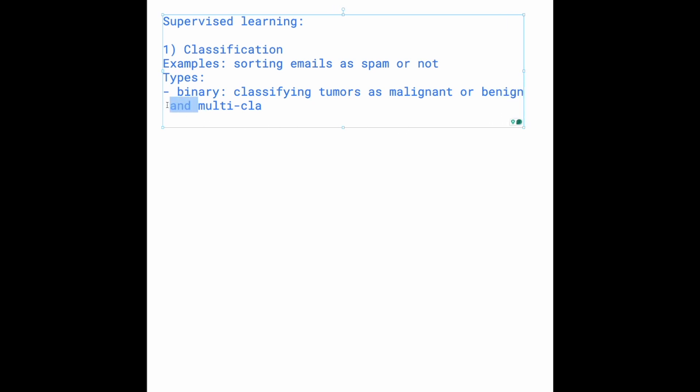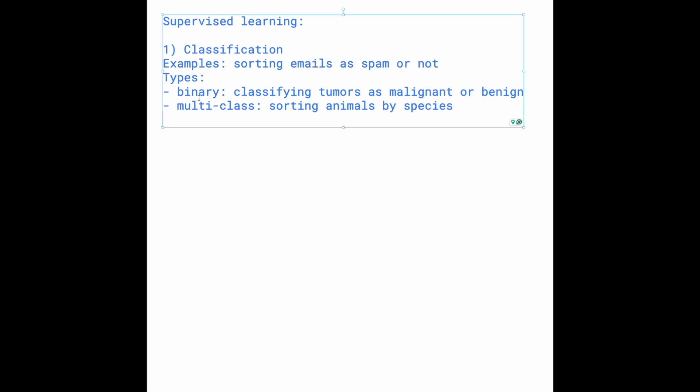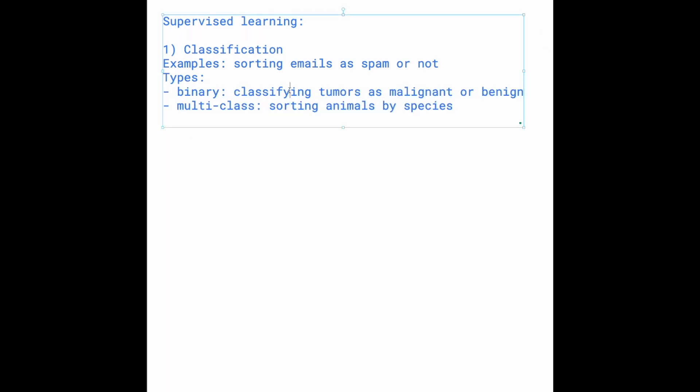And for multi-class, we have sorting animals by species. So we have these two types of classification algorithms: one where it's binary and the other where it's multi-class.